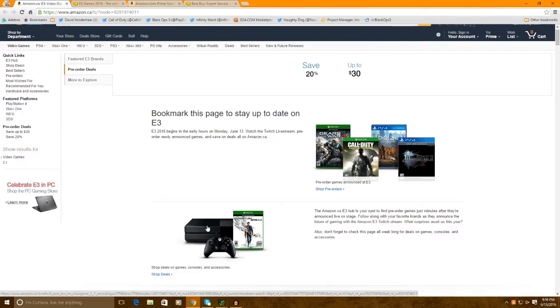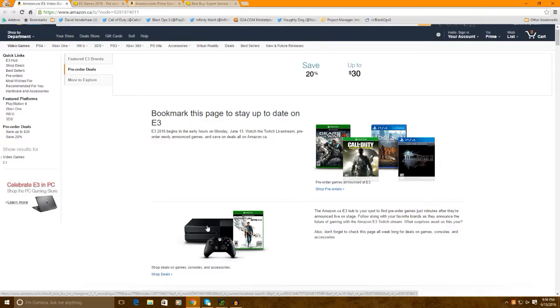So I've been doing this for the past, I don't know, five years or so. I've been really buying my games during the E3 week and I'll tell you why. And I've been saving quite a lot of money. So this is what you're gonna do.